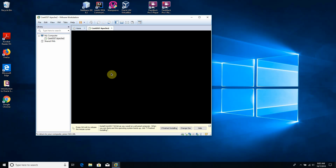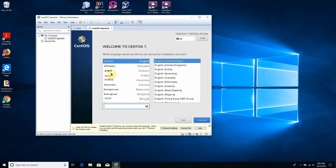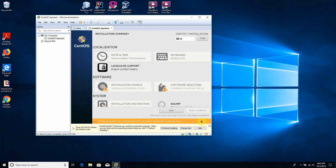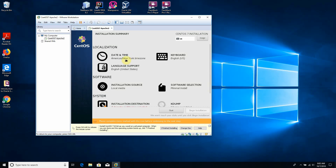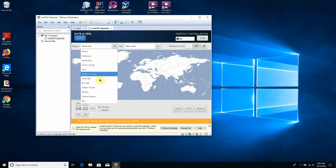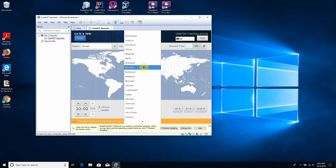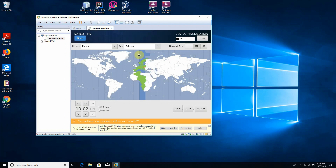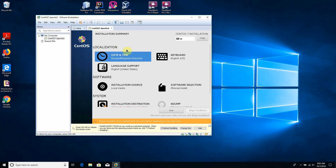During the installation process, we will be asked several questions. First we choose our language — English, United States. We click Continue. Then we have a few options to configure. First, date and time: for the region we choose Europe, city Belgrade.